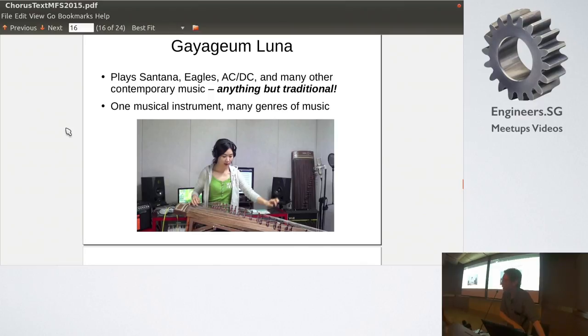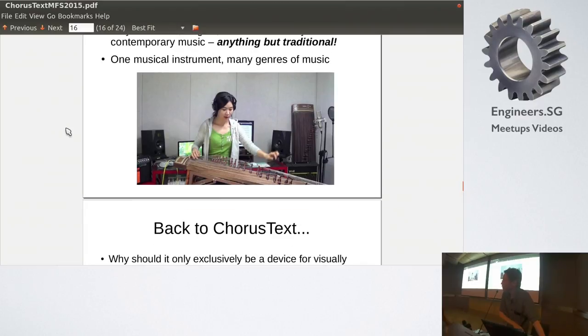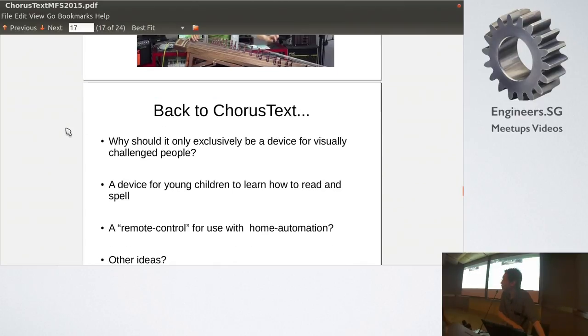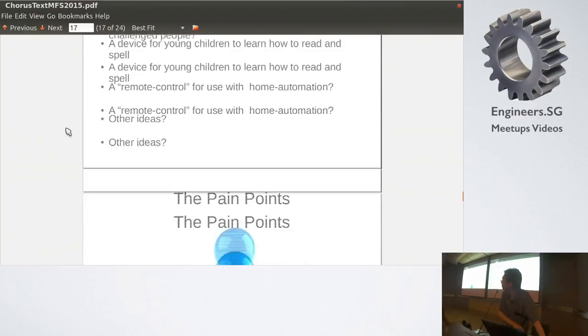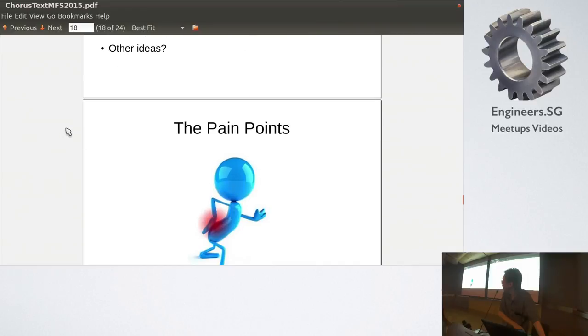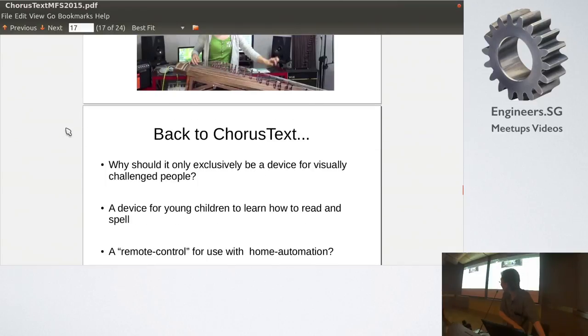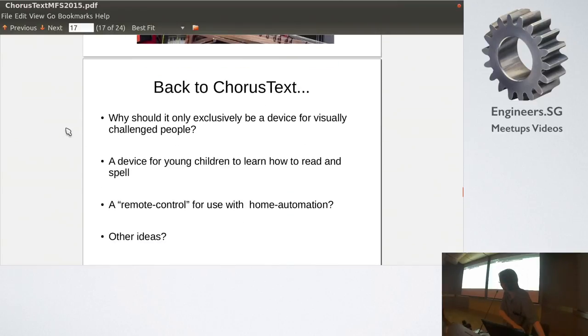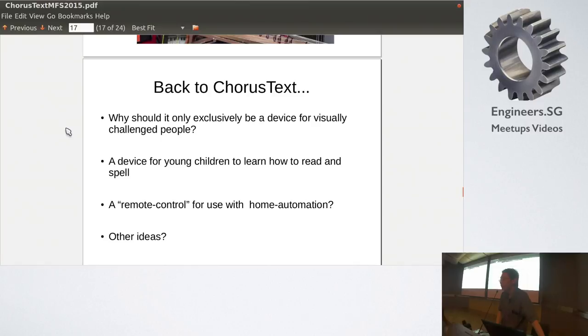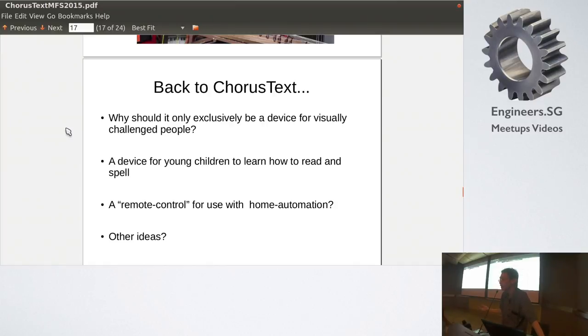So, back to ChorusText. So, one musical, just as how one musical instrument can play many, many kinds of, many, many genres of music. You know, ChorusText, don't look at it as just a device for helping people with visually impaired. Like, we can, the hardware is like that, but, you know, one hardware, we can load many software on it, right? It can be a device for young children to learn spelling, and how to read, and so on, and other things. Maybe, I don't know, a mixer board, a control board for a smartphone, for example, or maybe some other ideas, you know?